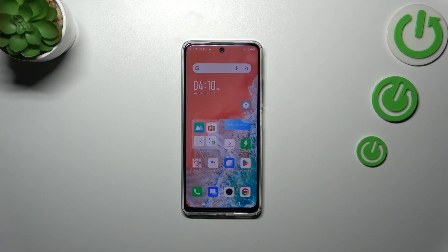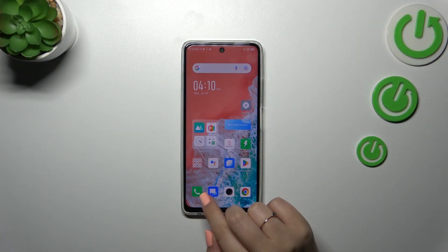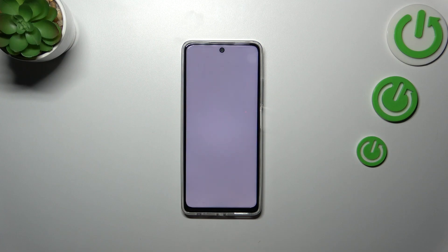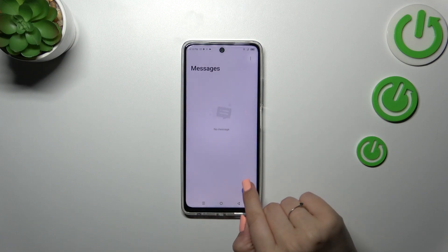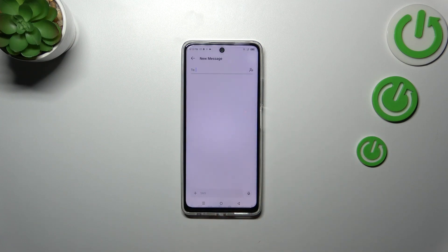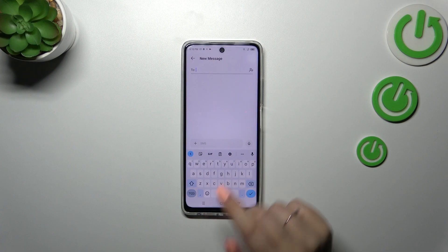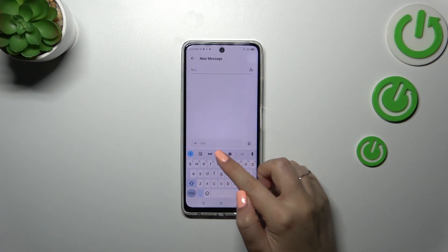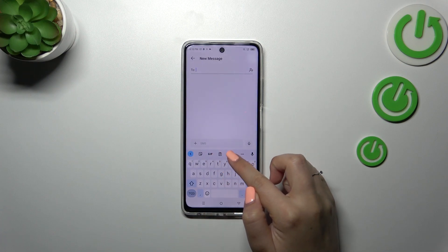First of all let's open the keyboard — for example in the messages, notes, the browser, whatever — just have the keyboard on the screen, and whenever you have it, enter the settings which are in this upper bar.